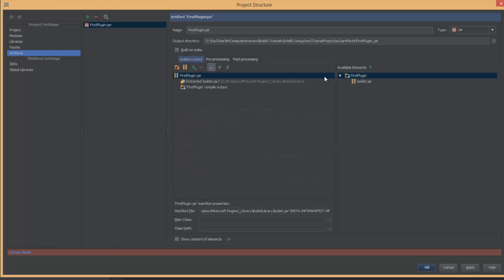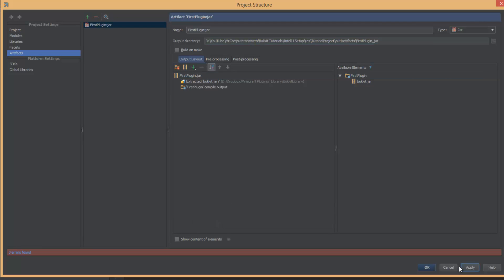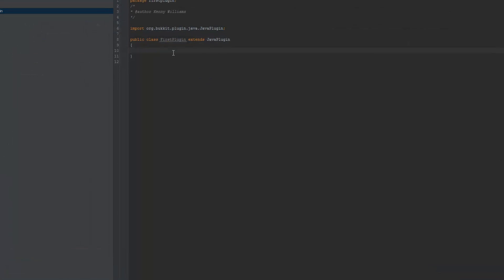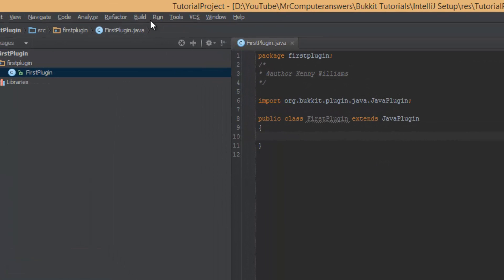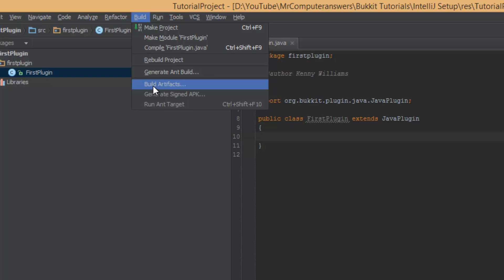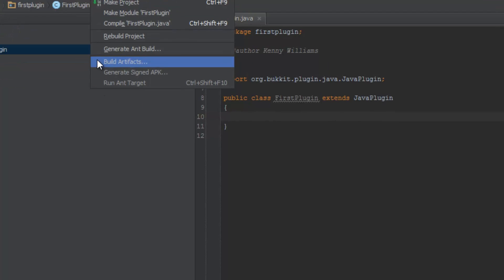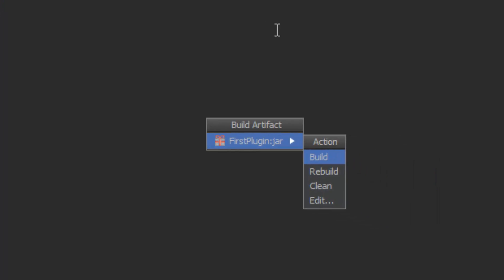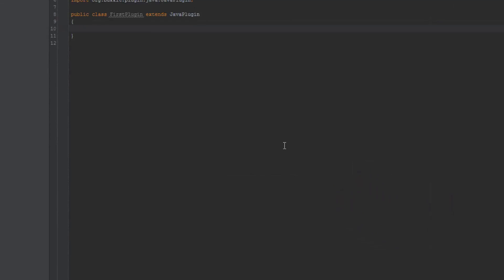And now over here, you can see we've added the module and you can change where you want it to output to. By default, it'll go in the out directory. And then we can hit apply and OK. Now we've added the module so we can go to Build and under Build, Build Artifacts and click build.